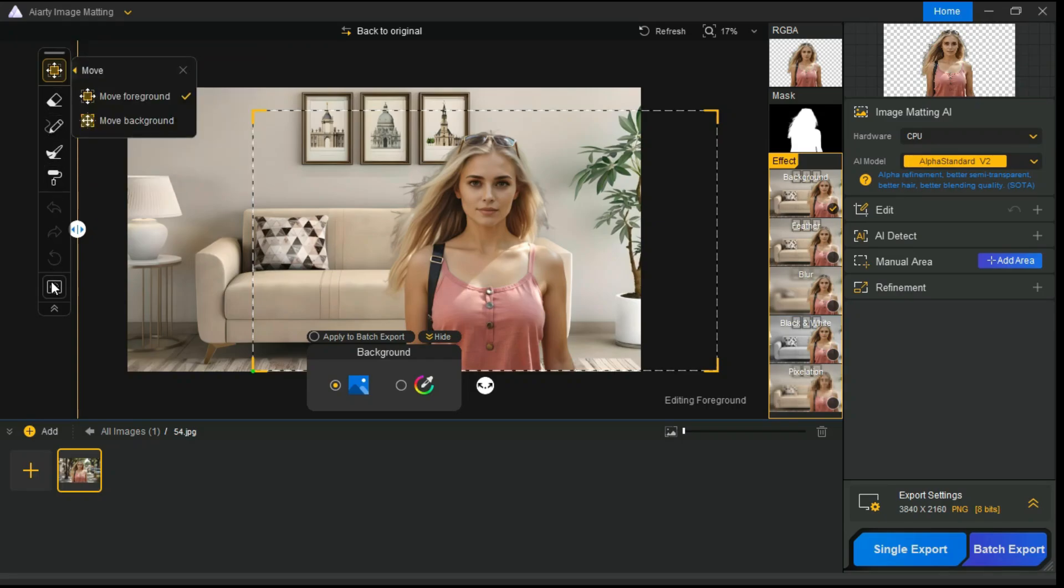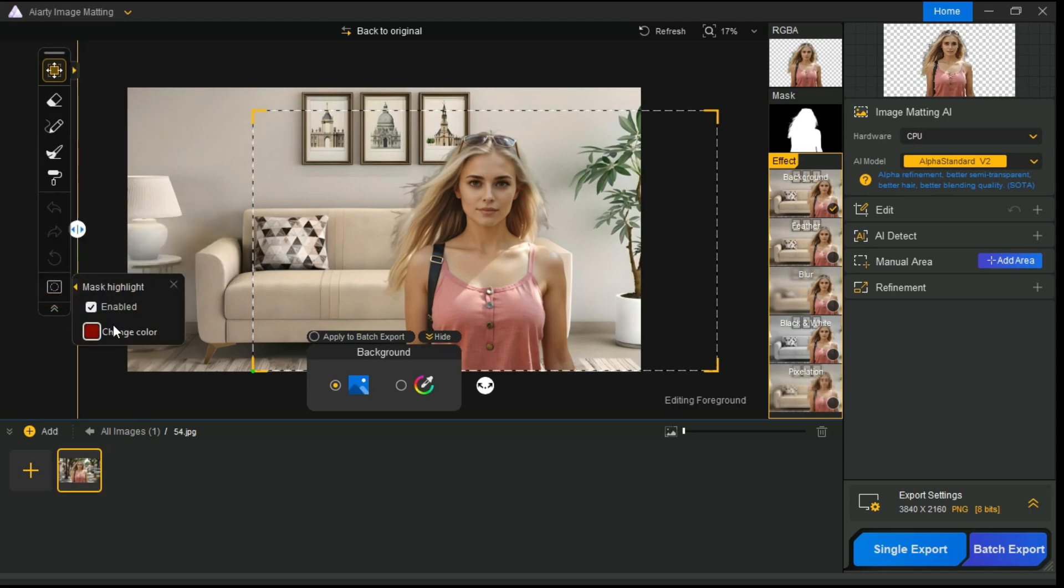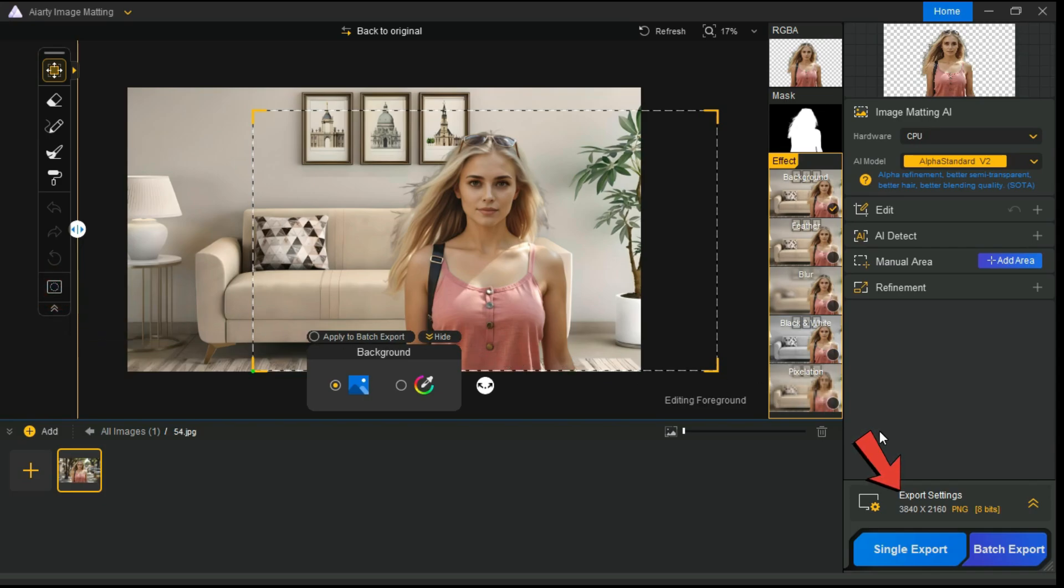Mask Highlight feature is used to visually highlight areas you are editing or selecting, helping to precisely mark and distinguish different parts of the image. When you are satisfied with all the settings, click on Export Settings button.